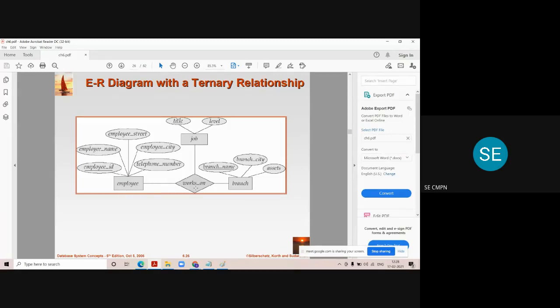So when more than two entity sets are participating into the same relationship set, then it is called a ternary relationship set.